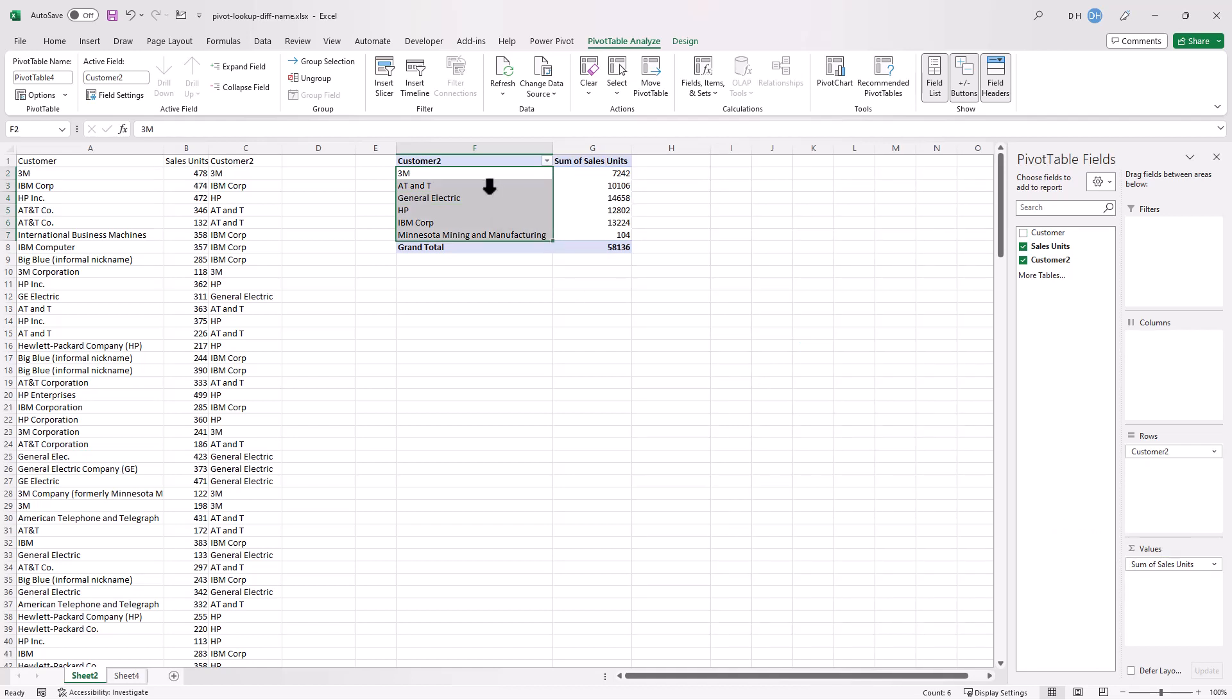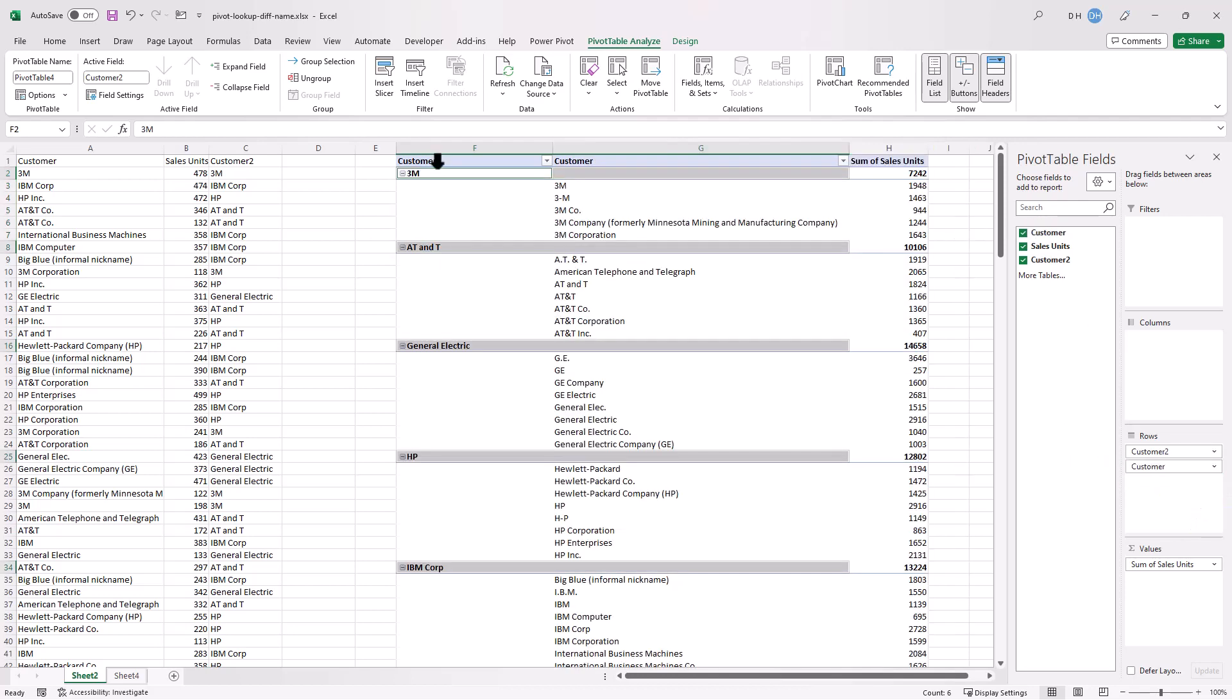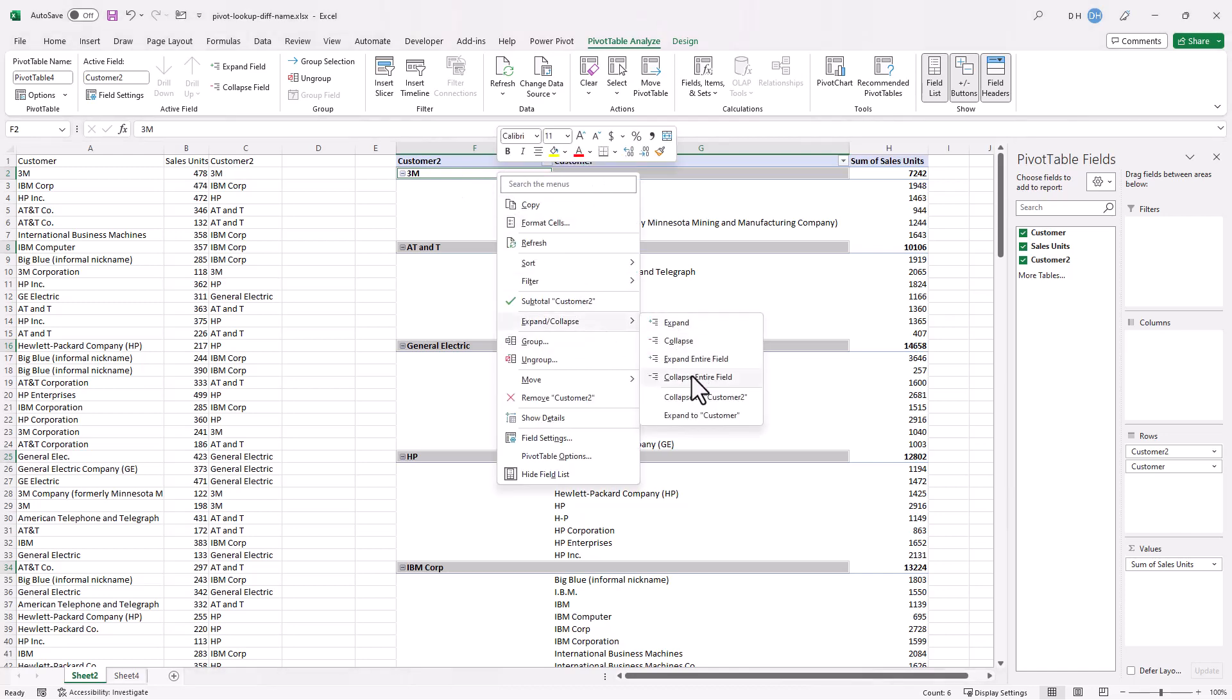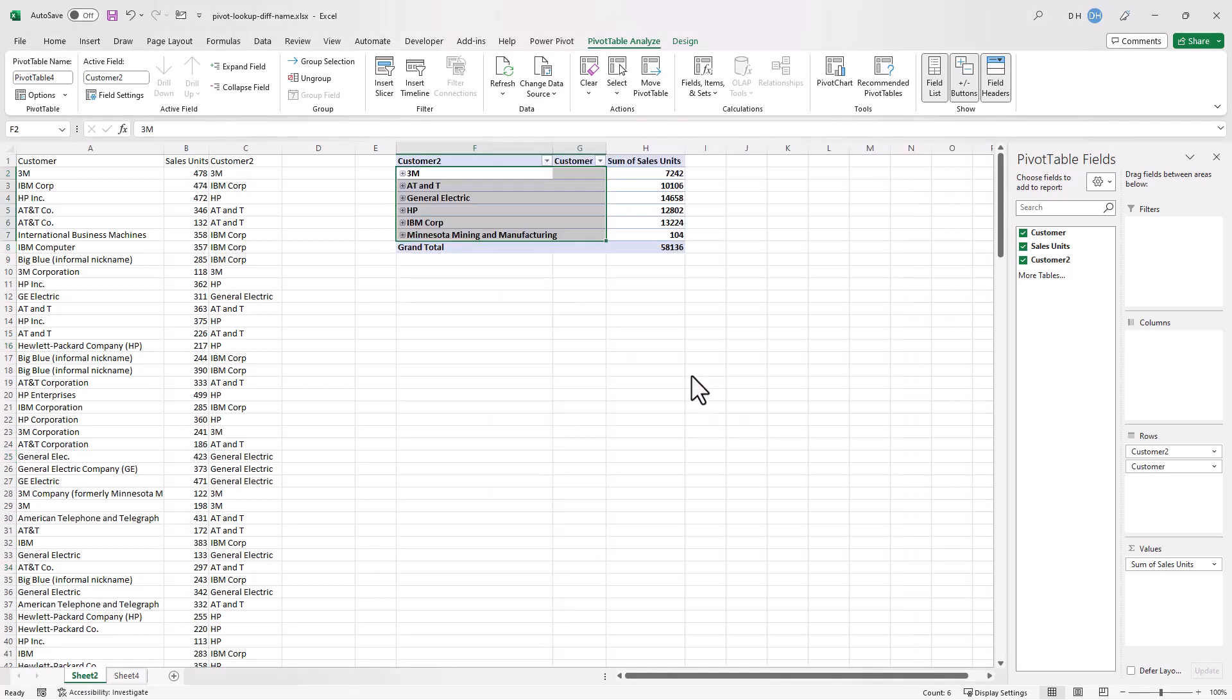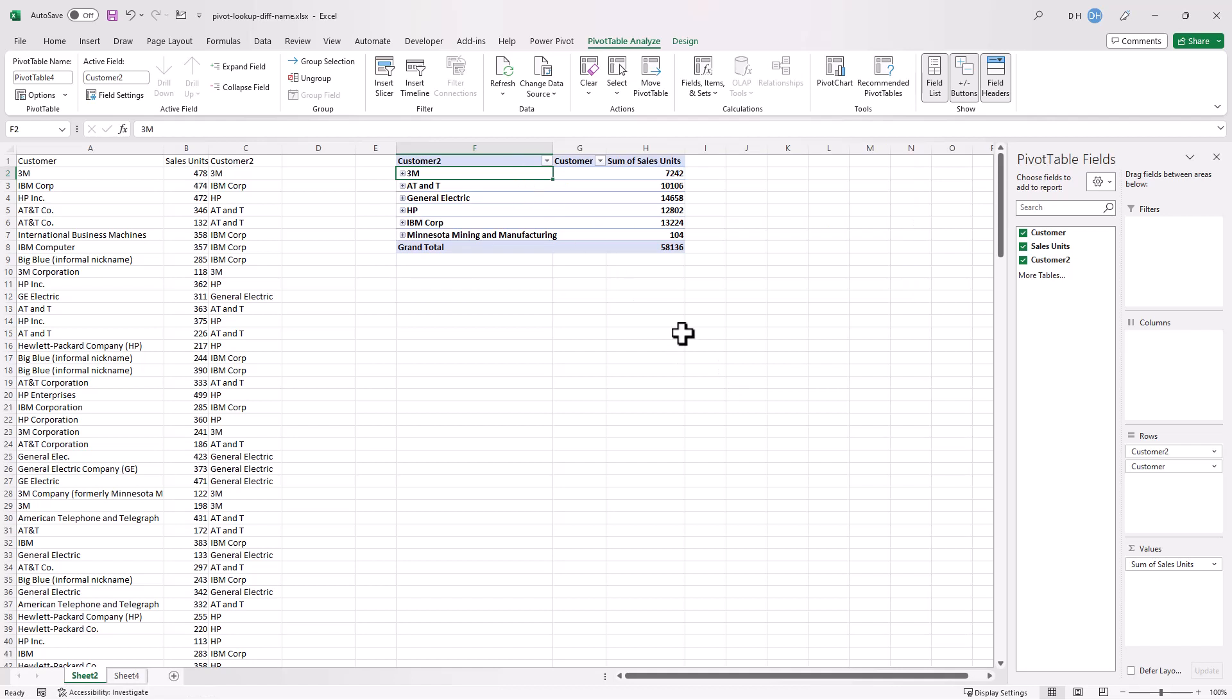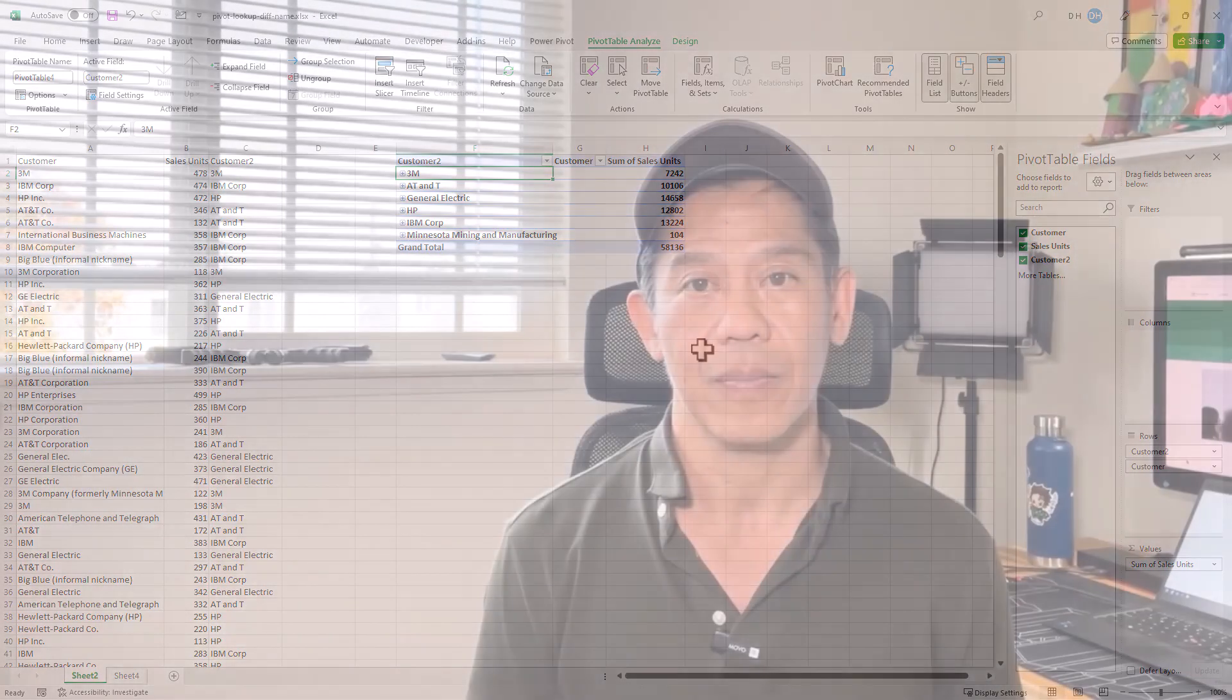If I still wanted to have the original customer names, I can just bring them in here as a secondary row and you can collapse it. Right-click here, go under expand collapse, just collapse entire field. And we can have that set. If we ever wanted to look at the variations of our customer names, you can just double-click it and you can see it there. Double-click it, we'll close it again. And that's the way that we can use pivot tables and lookups to help you fix these different customer names in your scenarios.